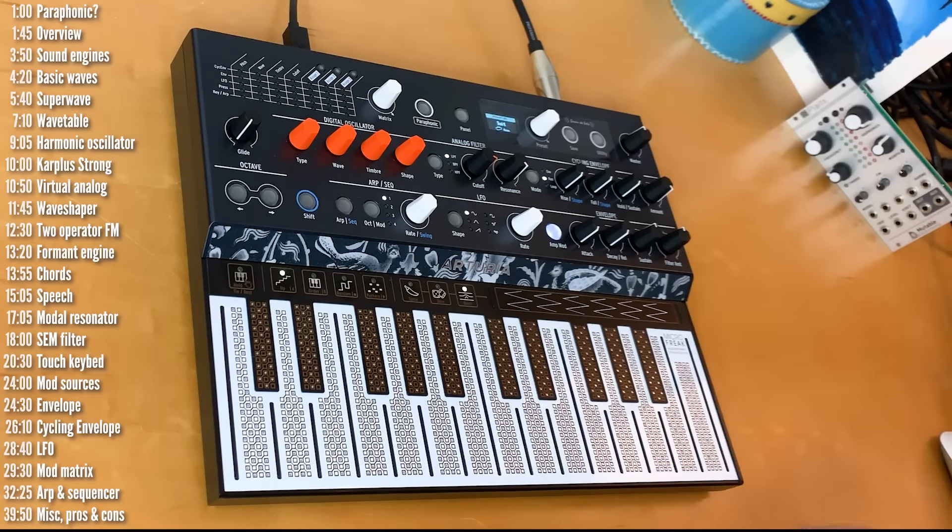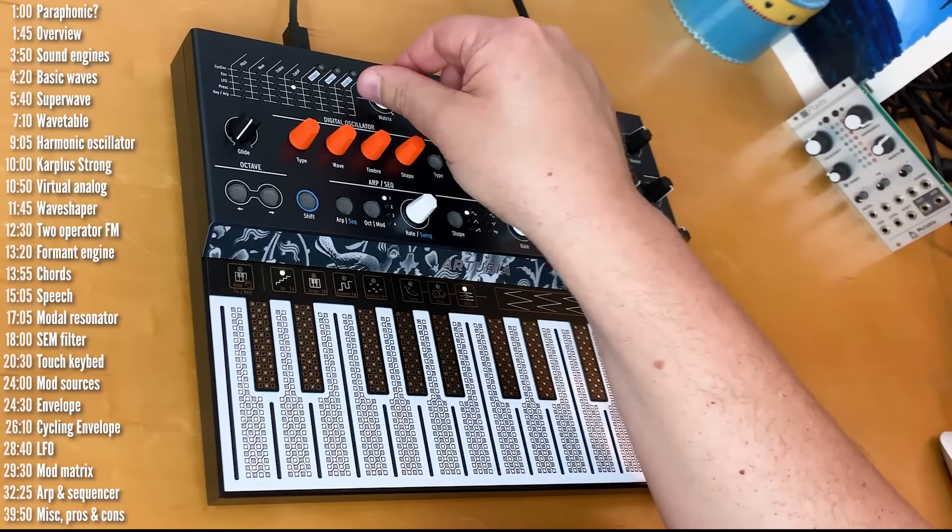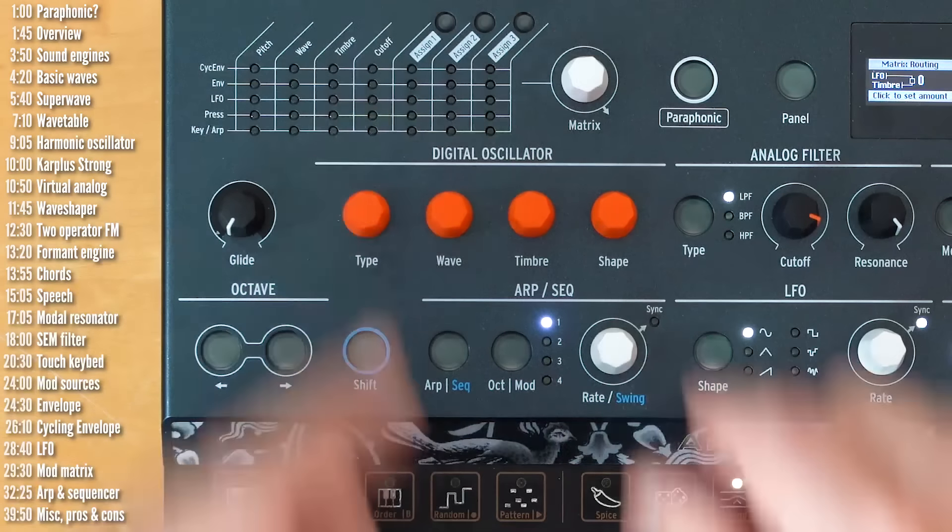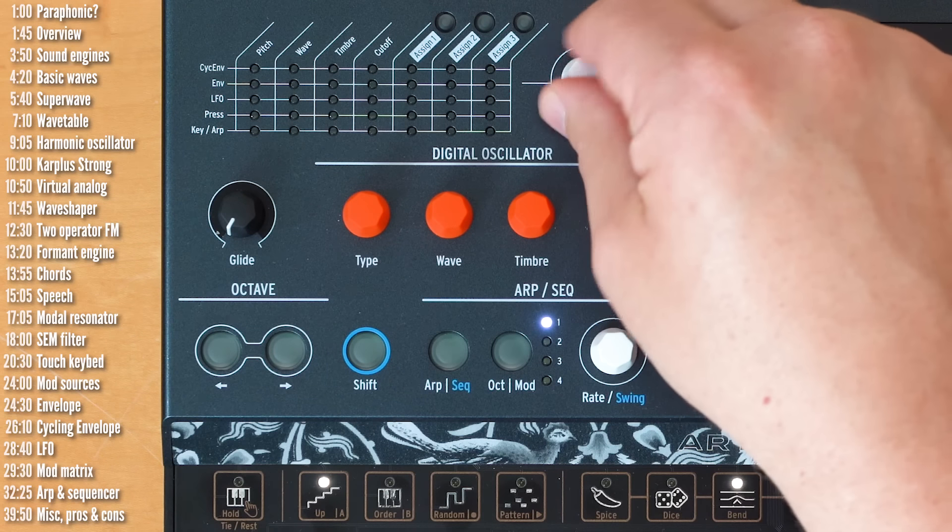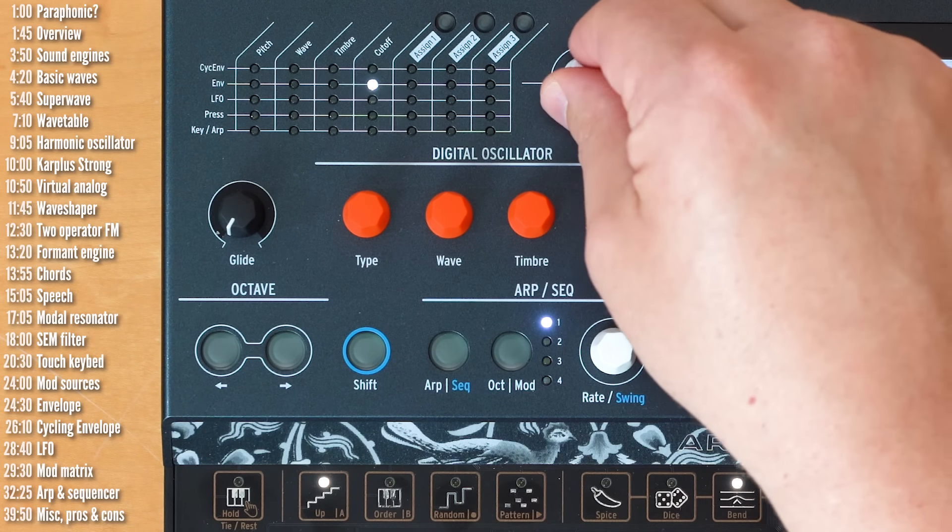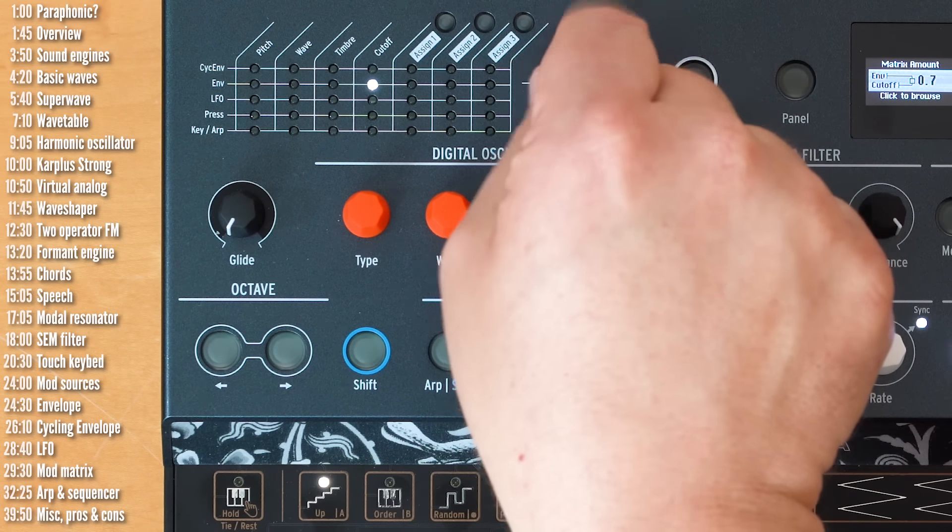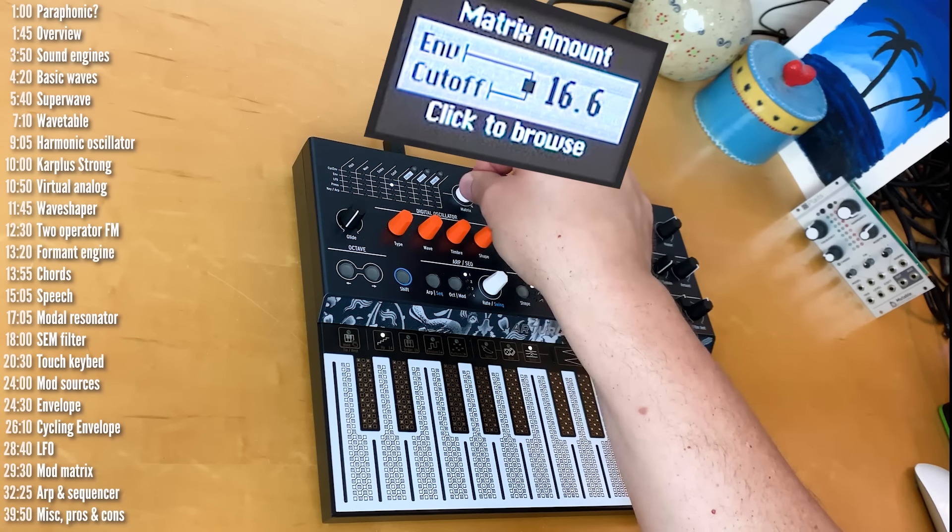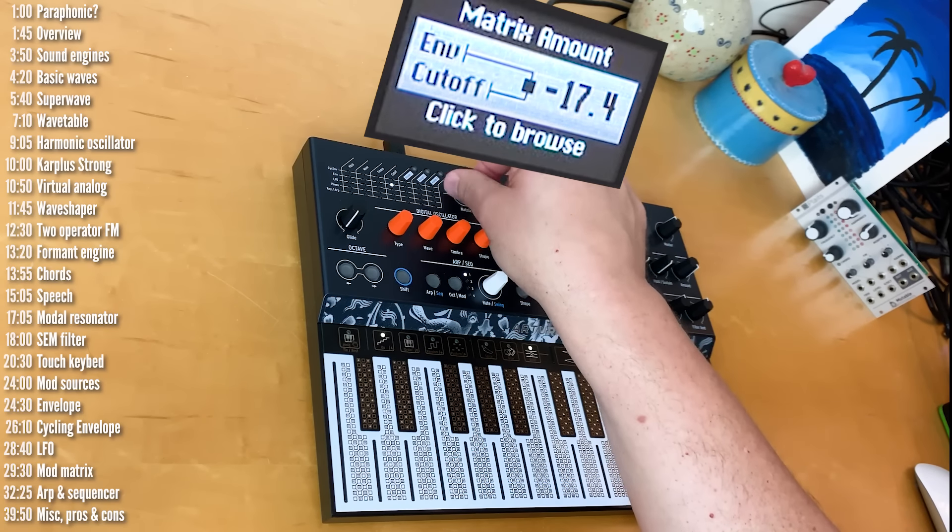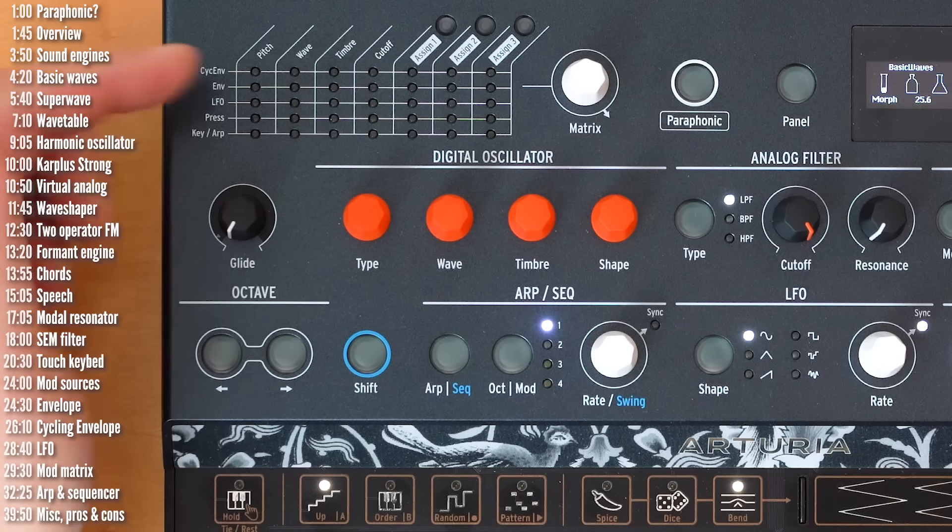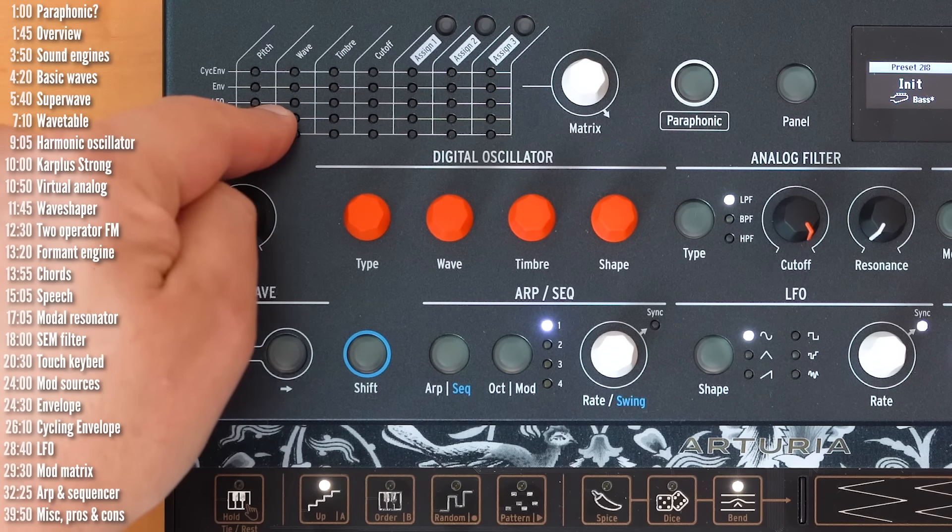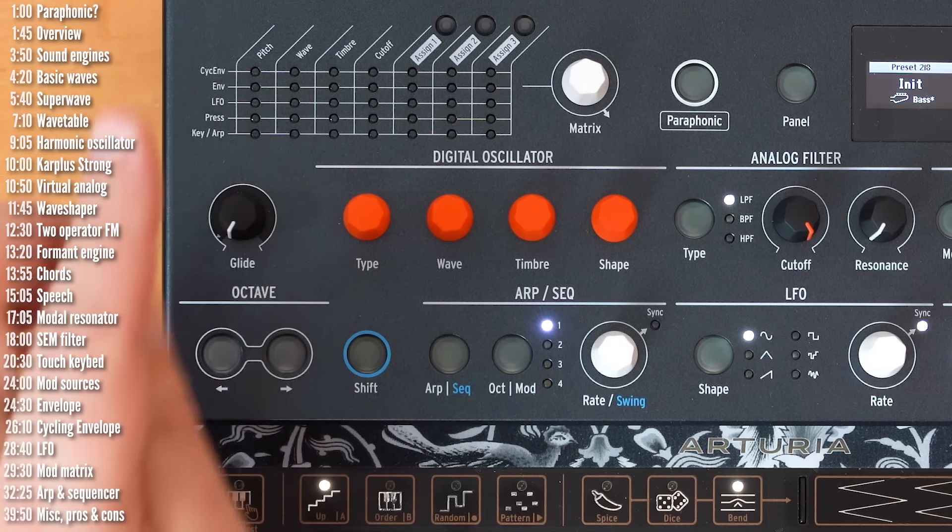Let's go back to an init preset. And like you saw before, creating a new modulation spot in the matrix is really easy. Assigning destinations is quite easy. You just select the point on the grid you want to change. You press the button and then choose depth, which can be either positive or negative.